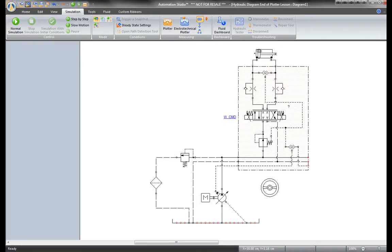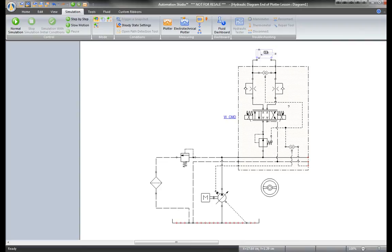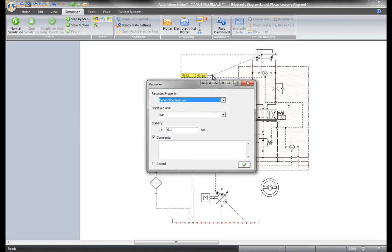Then place it on the component to measure. For example, select this cylinder by clicking on it. The image changes color. Hold the left button of the mouse and drag it to place the dynamic measuring instrument on the circuit.